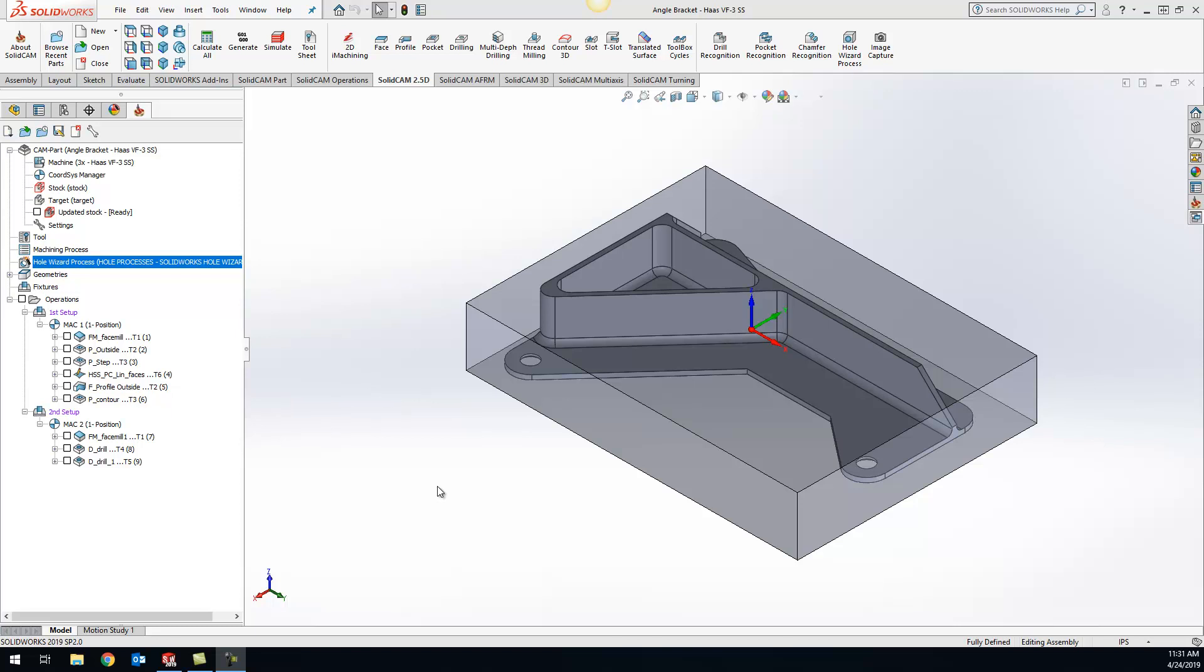Hey guys, Kevin here with your KevCam tip of the day. Today I want to show you how to add or turn on your coolant for your hole wizard process.